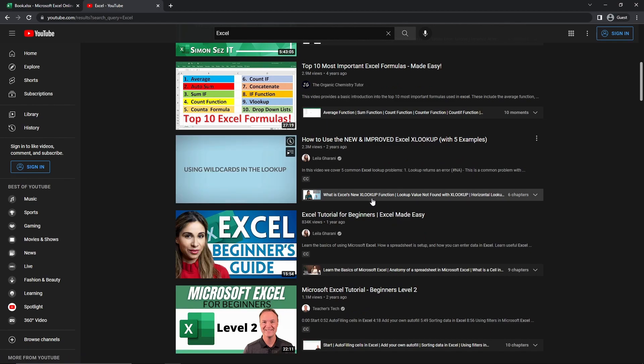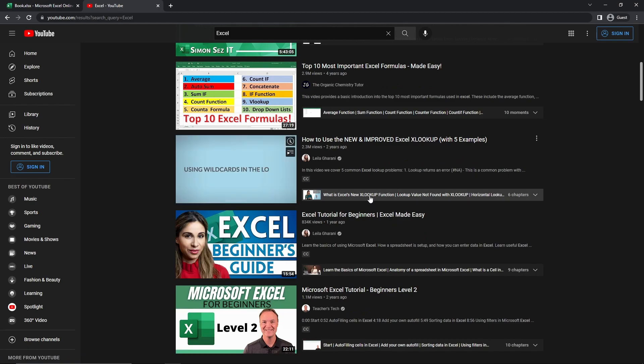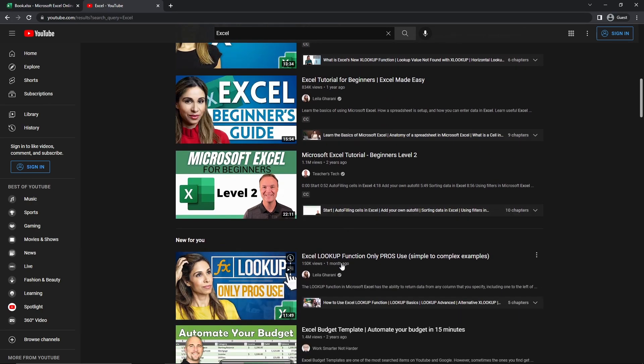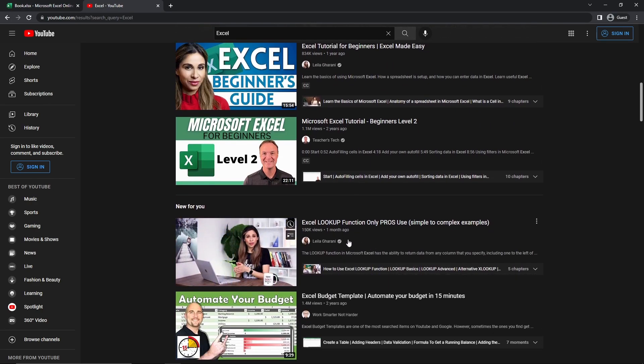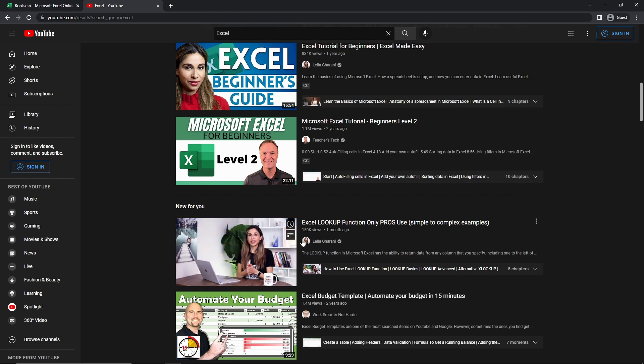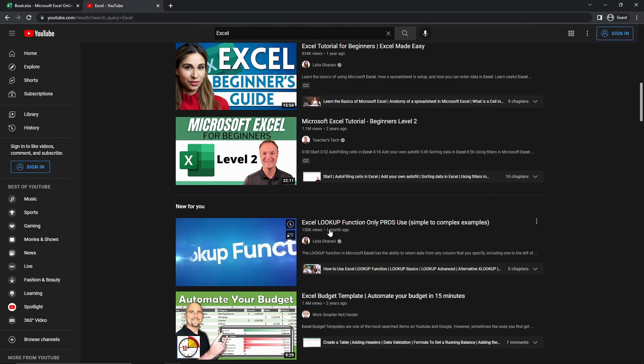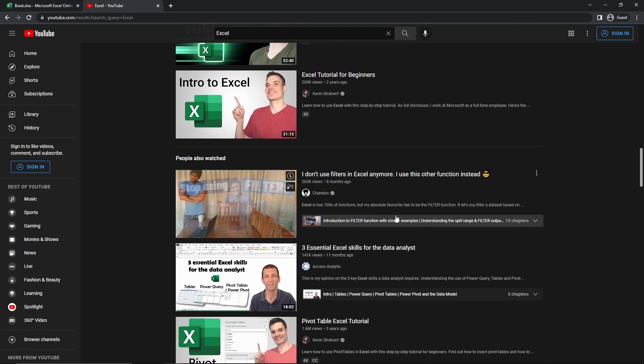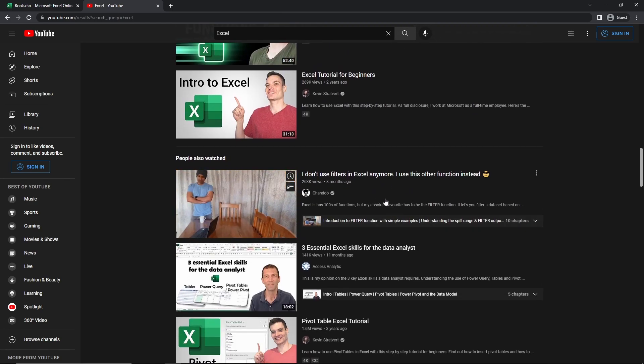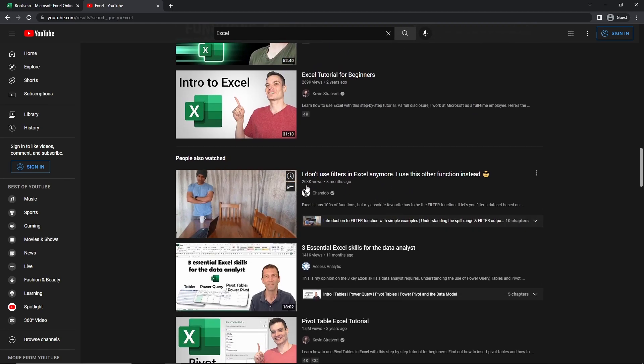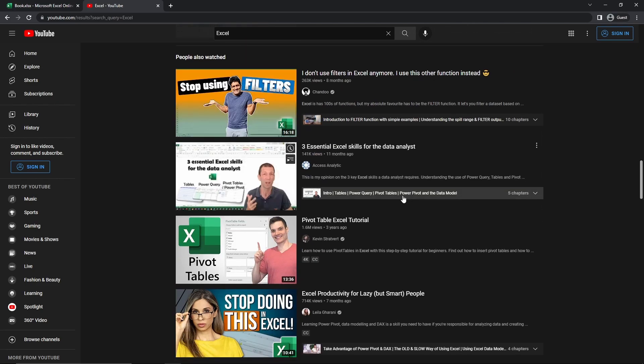But the question is, can you still get into this or are you too late? And the answer is no, you're not actually too late at all, because you can see that this video was uploaded only a month ago, and it has already over 150,000 views. And if you scroll down even more, you can see that this was uploaded only eight months ago, has over 263,000 views.